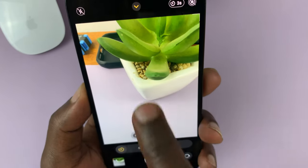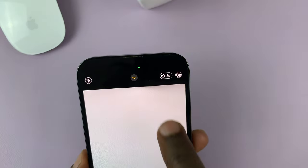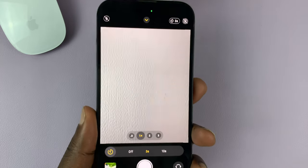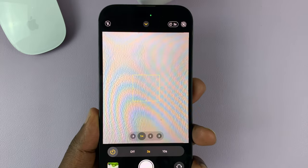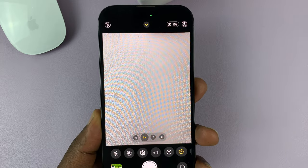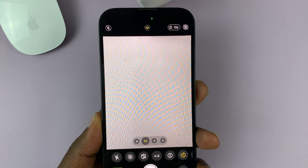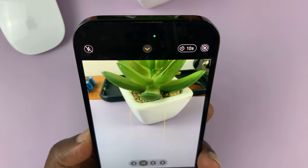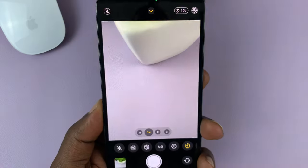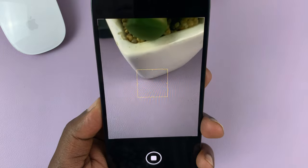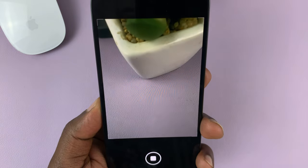Now, if you tap on that timer at the top there, you have the option at the bottom of the screen to choose a longer timer, maybe 10 seconds. And then you now have 10 seconds from the time you press the shutter button to the time the photo is actually taken.